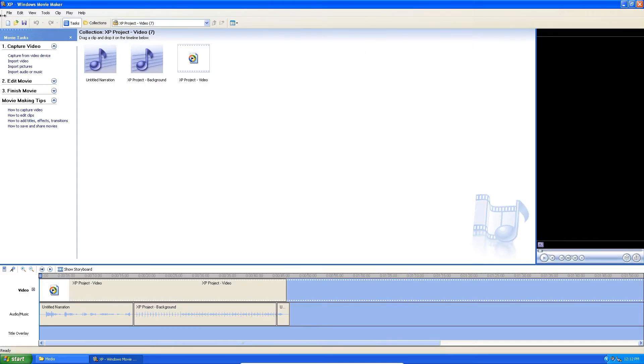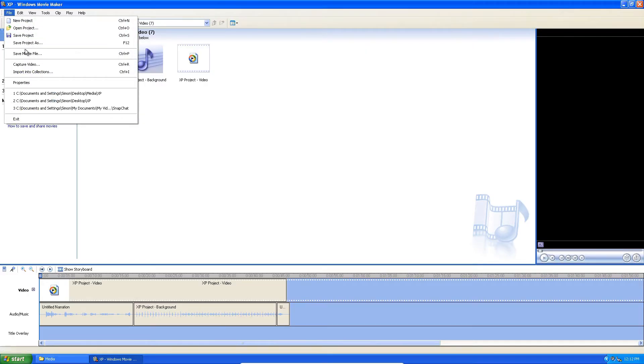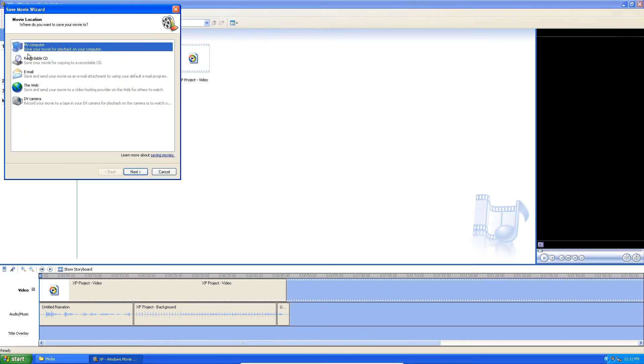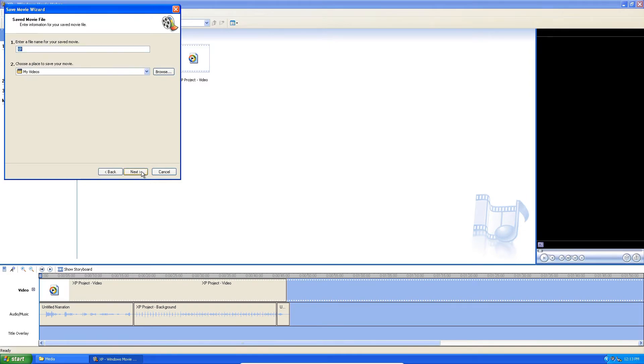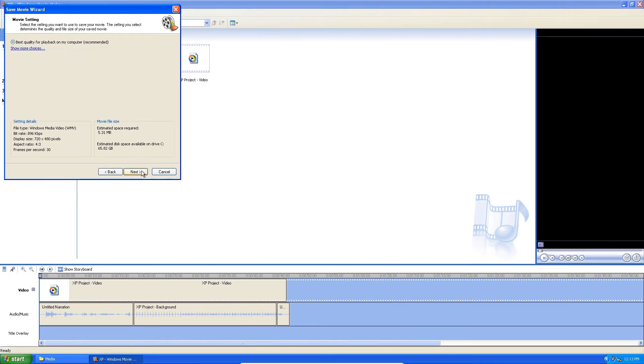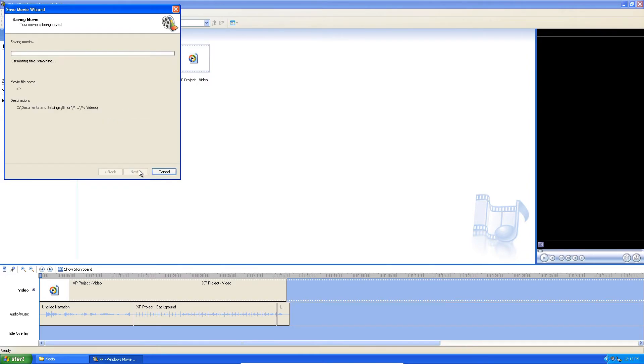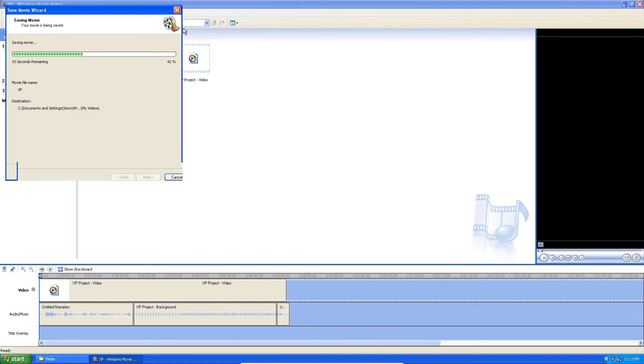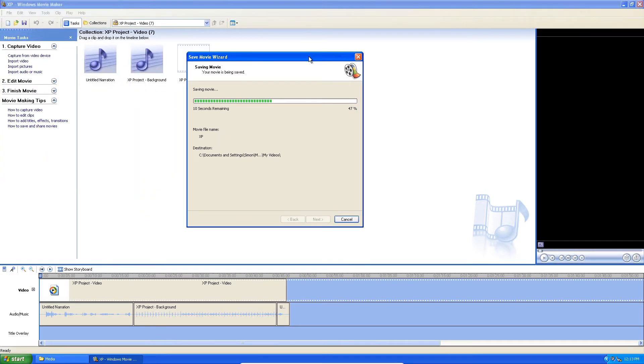So it's not wanting to play, so I'm just going to go straight to saving the movie file, which is exporting it, and just do it to my videos. Best quality for playback on my computer, recommended, whatever. It's going to export the movie. Oh, can't close that out.